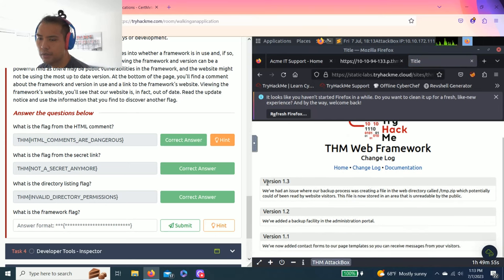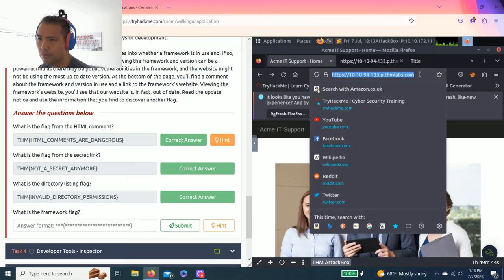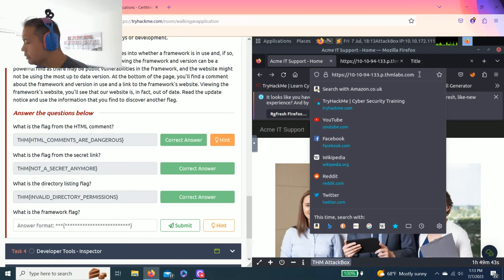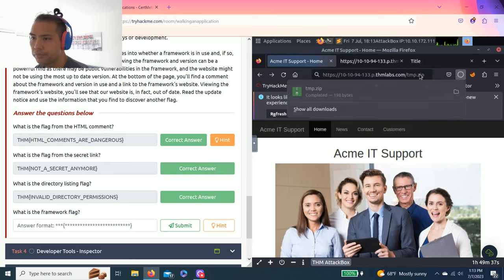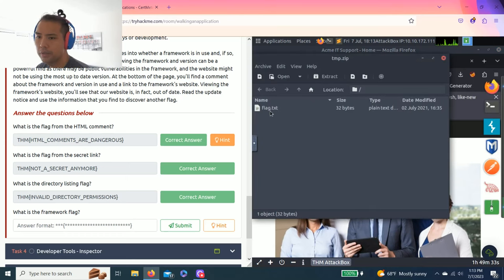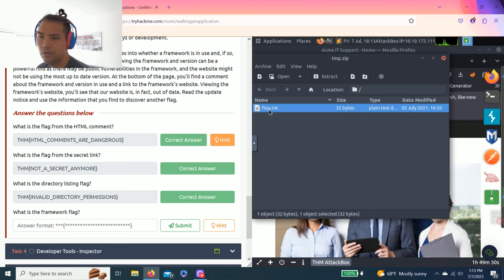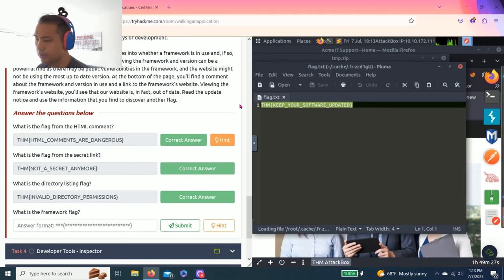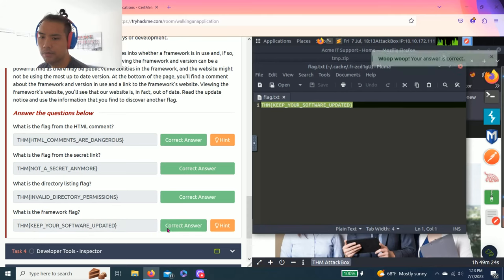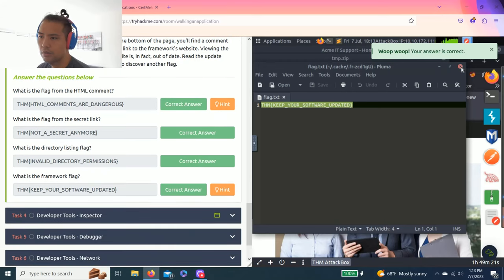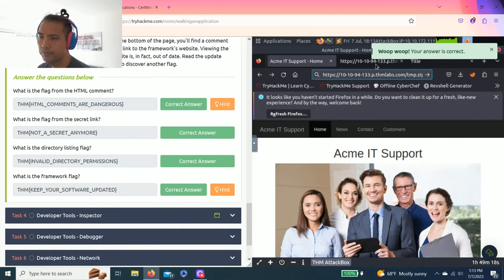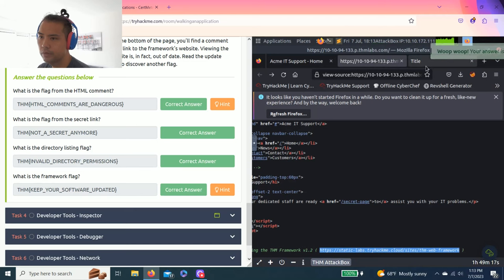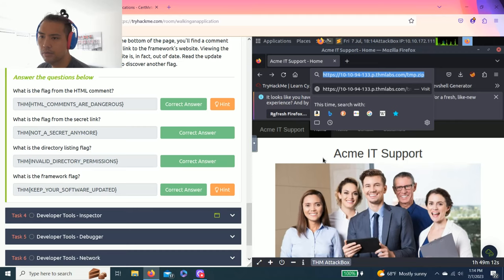Let's go to the original one slash tmp.zip. It downloads the file. Open it, look there's another flag.txt. Open it and there you go. Copy and paste. This is all to learn how to hack a website.